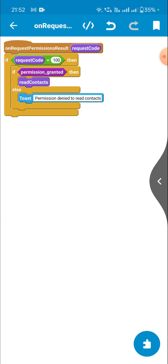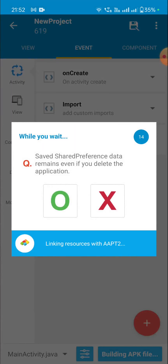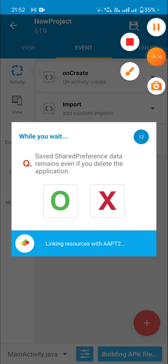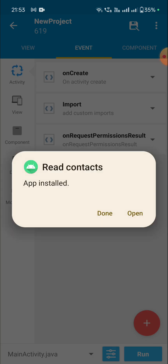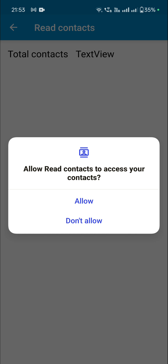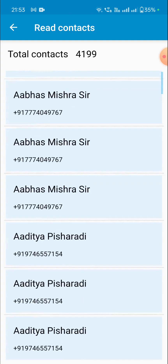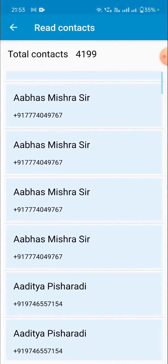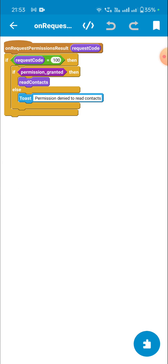Now we check whether this is working. The app is installed and you can see it shows: allow read contacts to access your contacts. When I click allow, it shows the contacts. In my next video I will show you how to get the contacts. That's all in this video, thank you for watching.